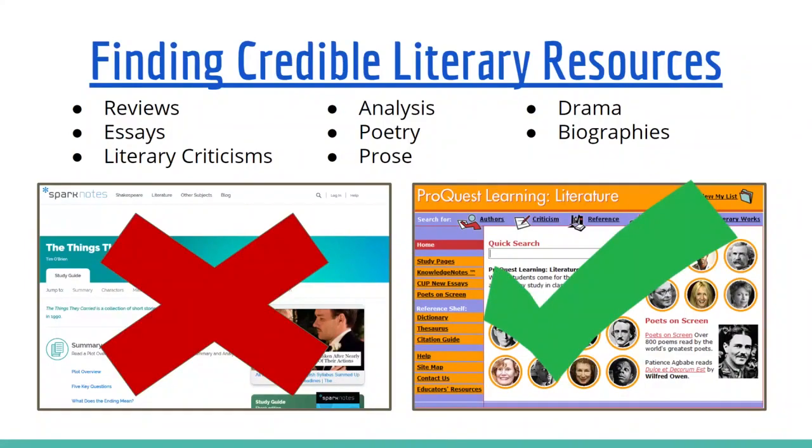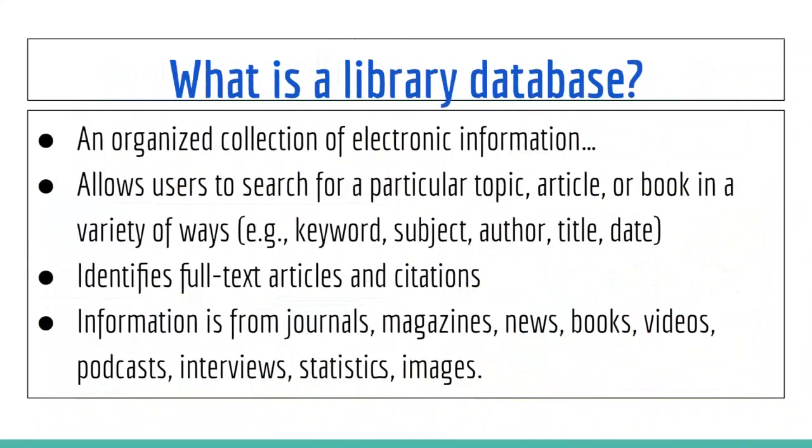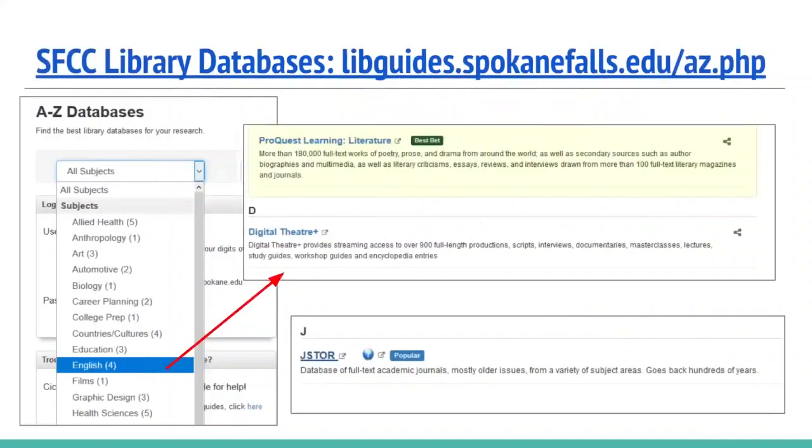To do this type of research, you're going to want to use a library database. A library database is a collection of electronic information similar to Google, but it's going to be slightly different in the way that you research it and the type of content is there, since in this instance, it's going to be coming specifically from an academic perspective and within the subject area of literature, which should make this research process easier for you.